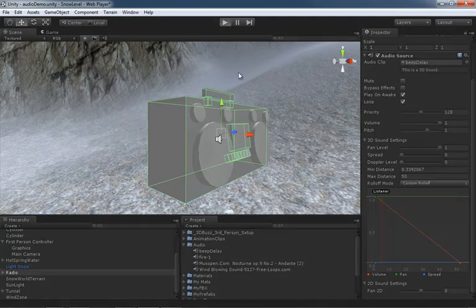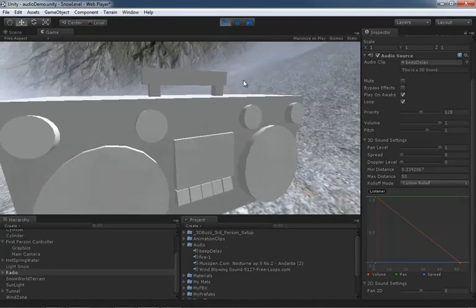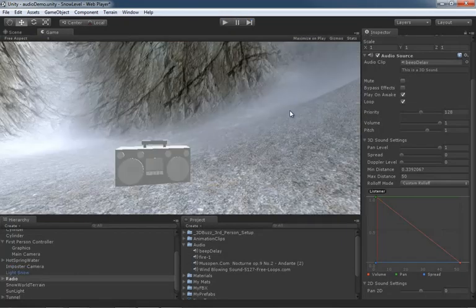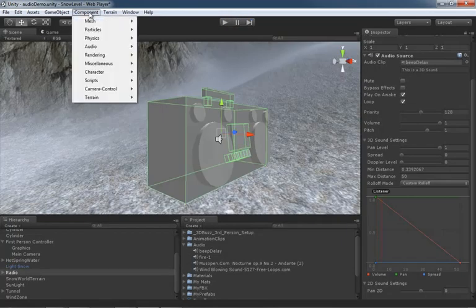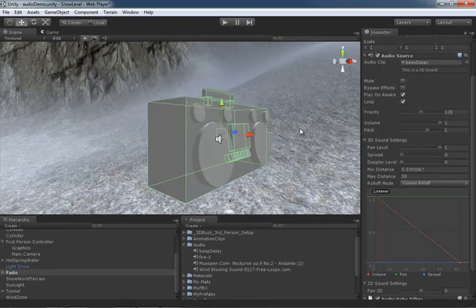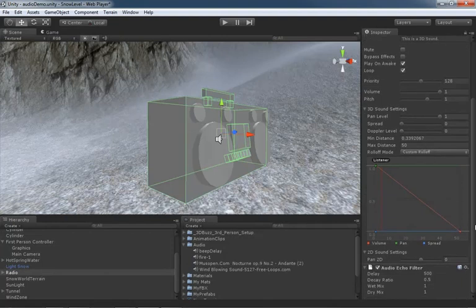So if I hit play just to reacquaint you with the sound, here's what we have - just an ongoing beep. So I'm going to go to component, jump down to audio, and drop on an echo filter, which does exactly what you think it does. It just adds an echo.